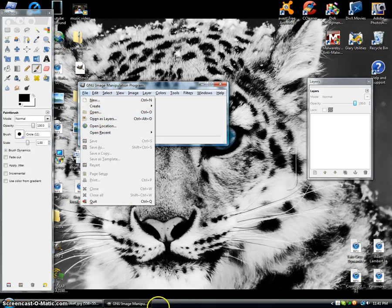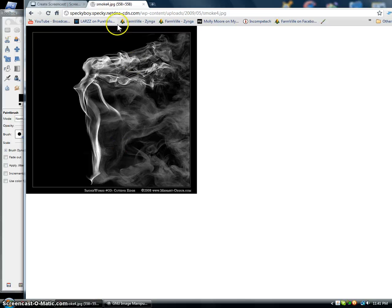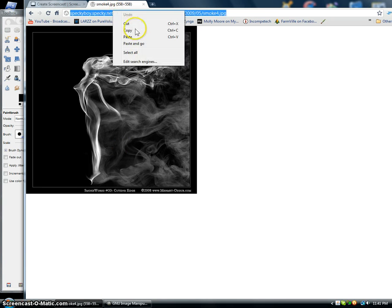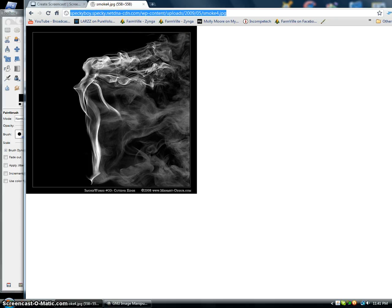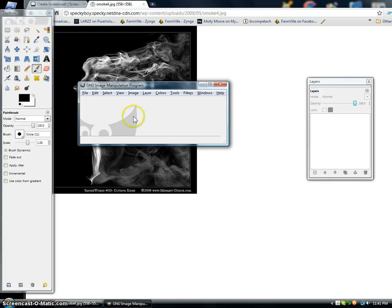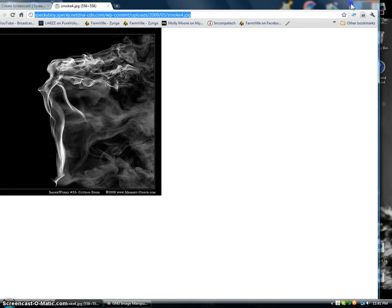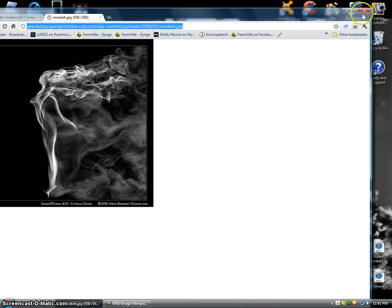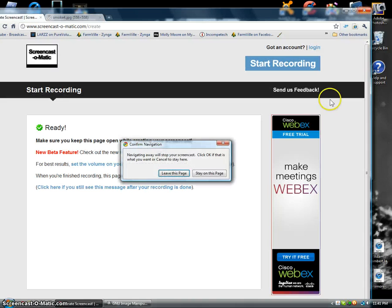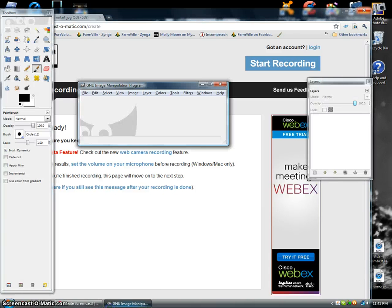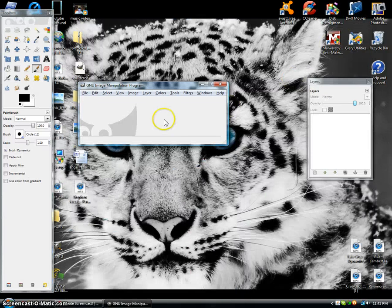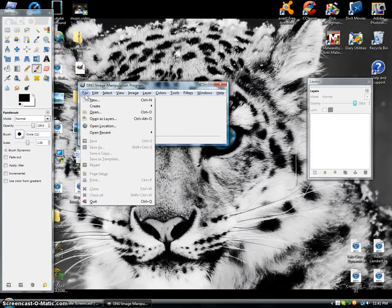So what you're gonna do is go to Google and I found smoke already. Here we go, you're gonna copy and then we can close this. Oh no we can't, okay, 'cause I'm recording. So you're gonna go to file, open location.